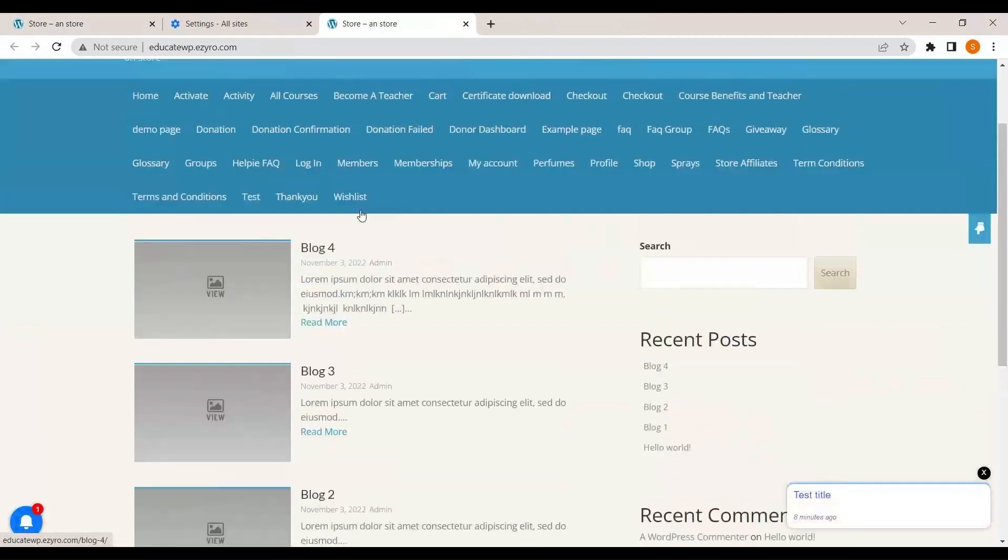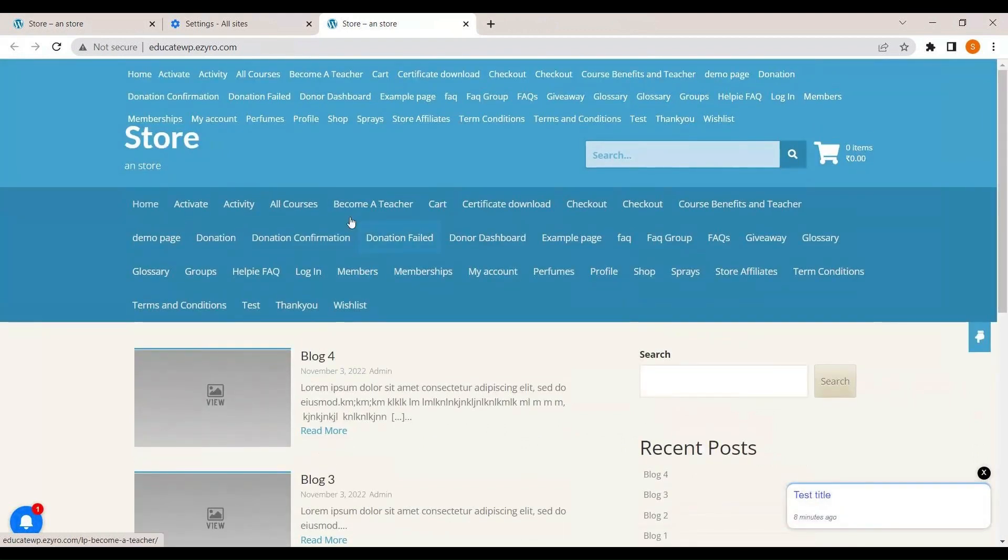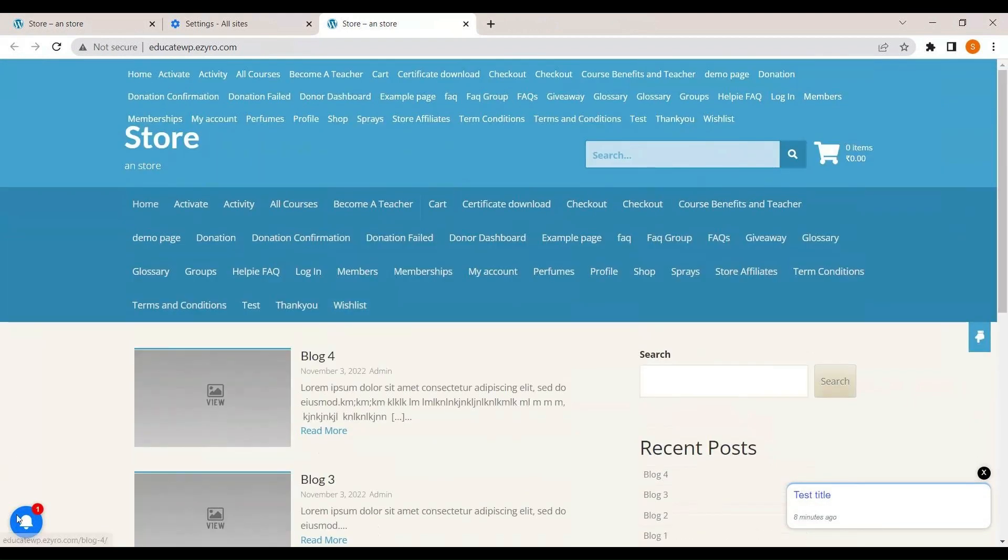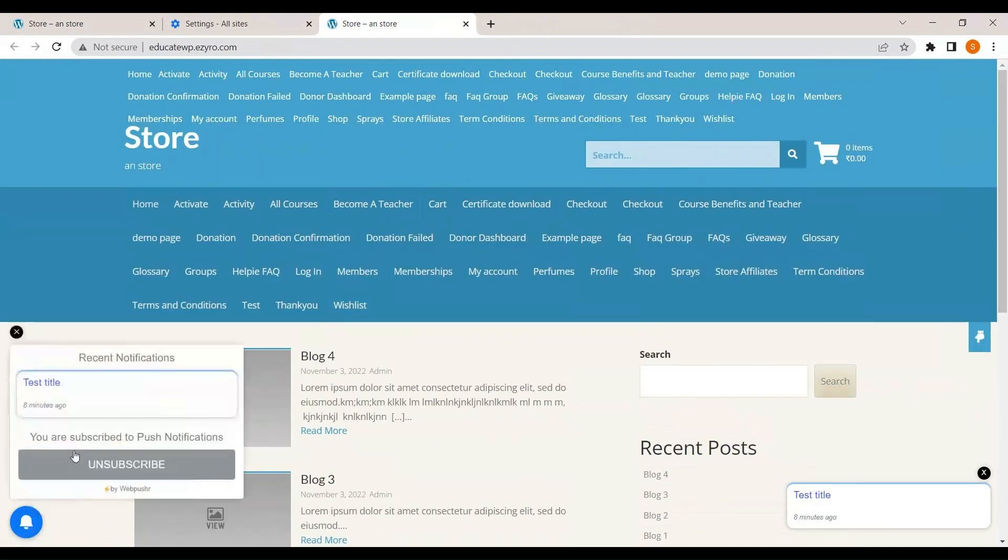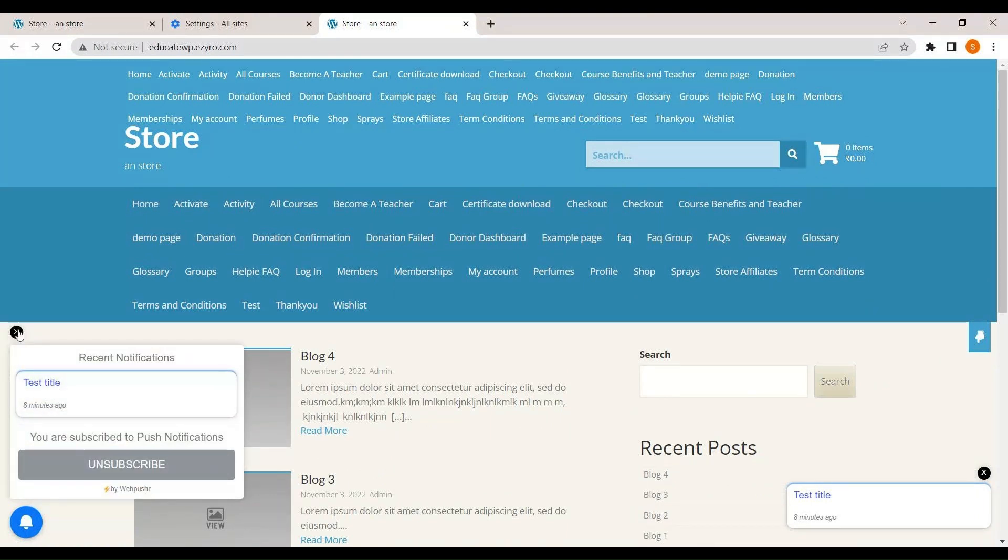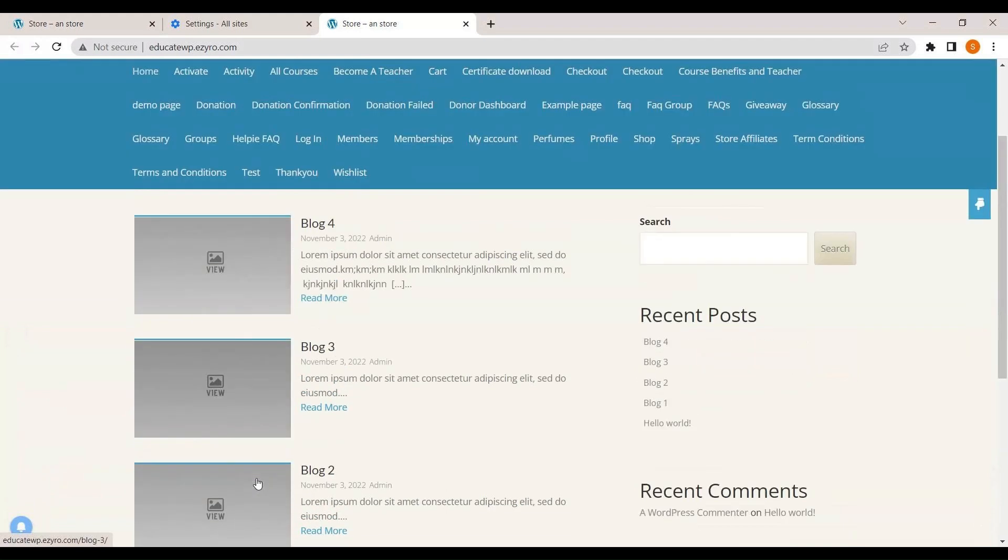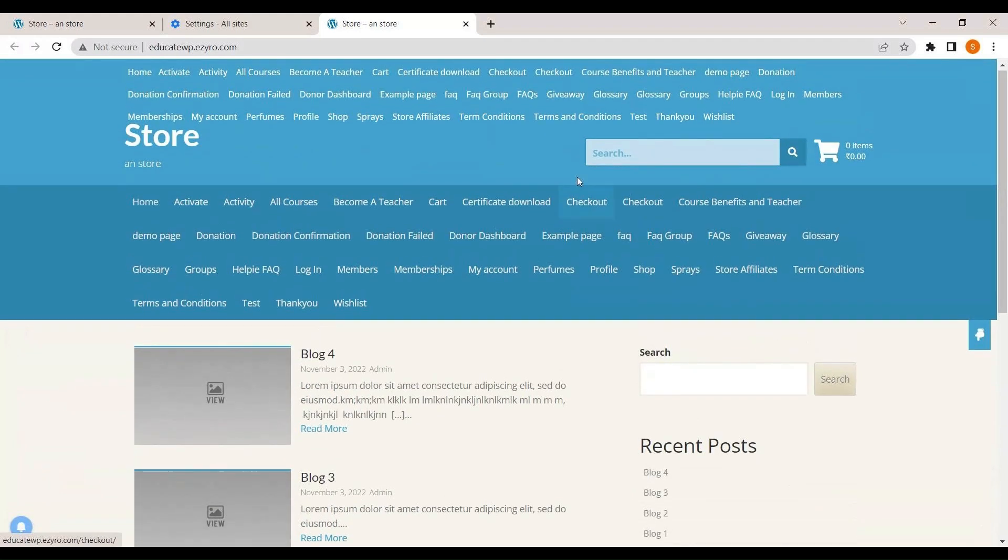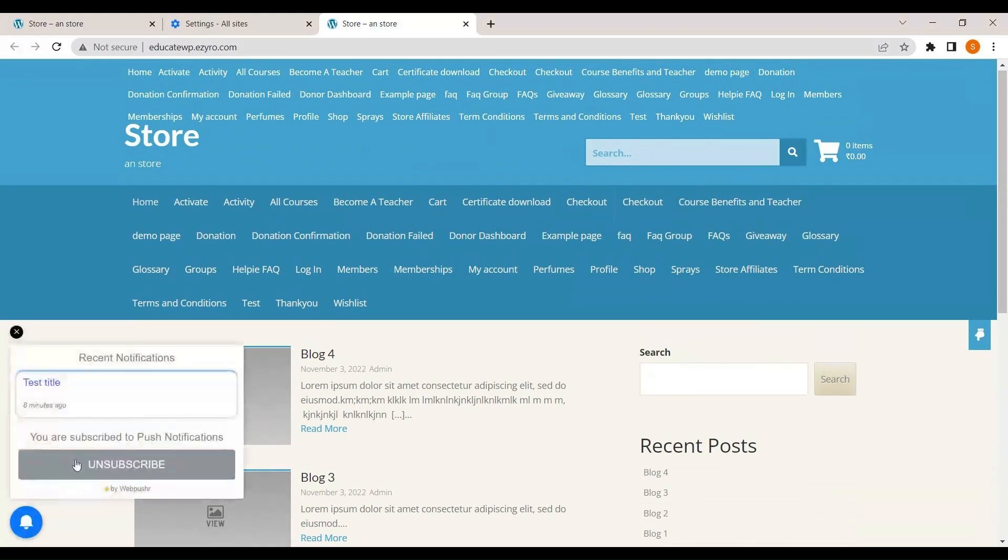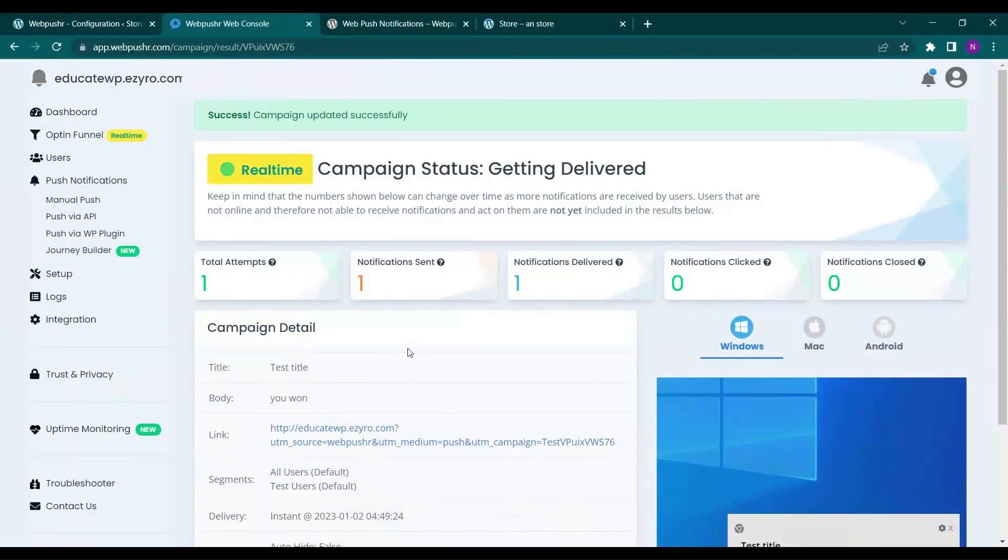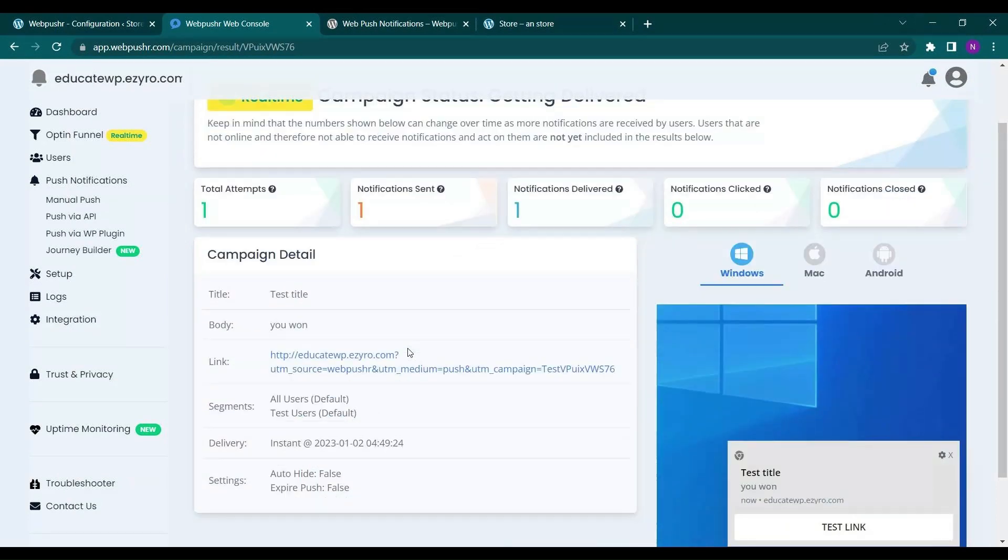And here on notification I can even see the recent notification. This is how simply you can send the notification to your users. They can even see the recent notification on this subscribe option.